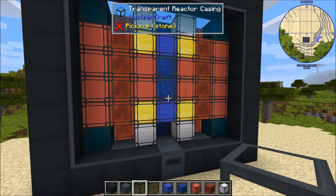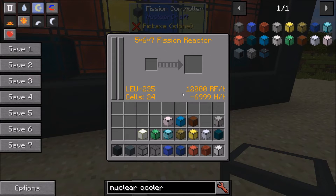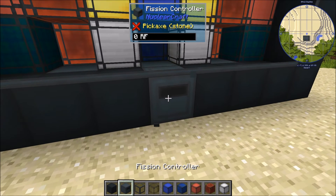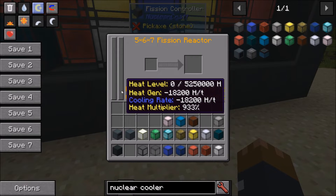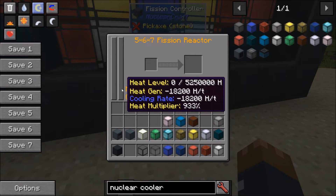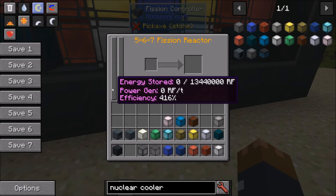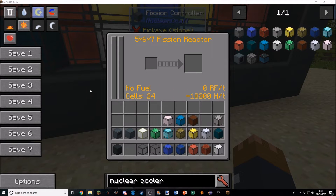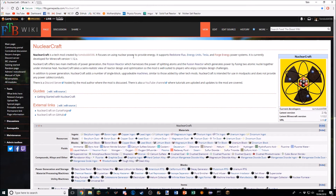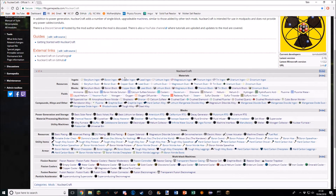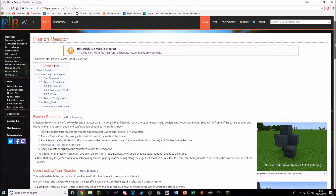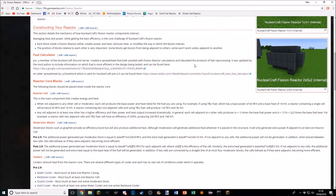Now what we want to do is work out what the best type of fuel to use is. We go into the reactor GUI — I'll replace the fuel quickly since it still has LEU-235 from before. With no fuel in there, we can check the bar which tells us the cooling rate is 18,200 heat per tick. Also keep in mind the heat multiplier of 933% and efficiency of 416% — it's quite a high efficiency reactor because of all those cells being close together with graphite linking them.